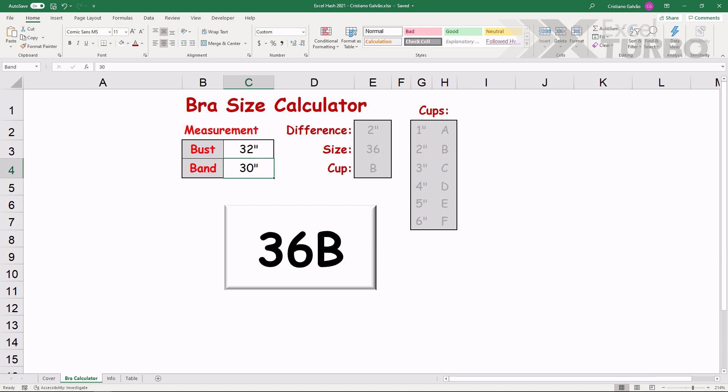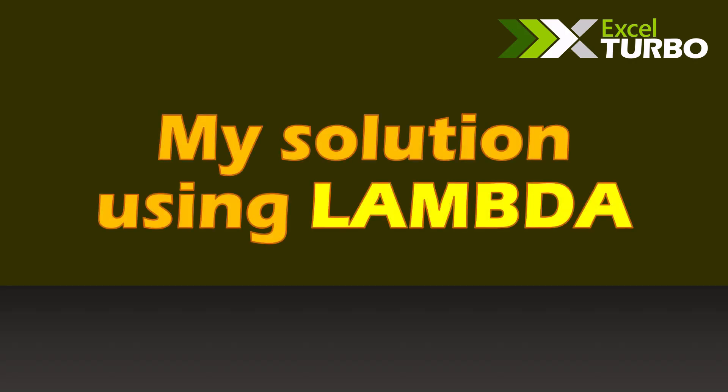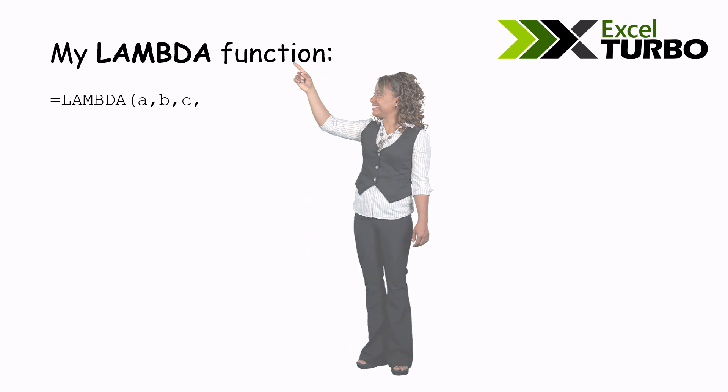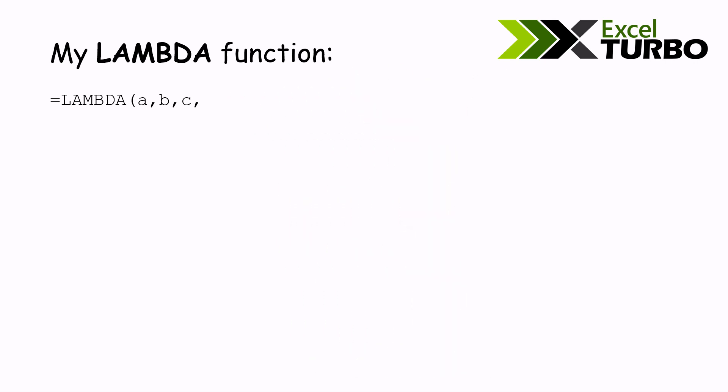Then, you make a better spreadsheet. Let me tell you about my solution using lambda function, and here is the function. Lambda A, B, C. This will be the three parameters.